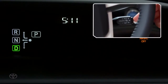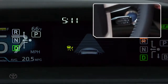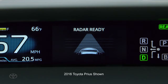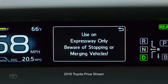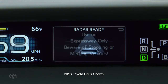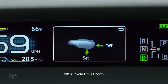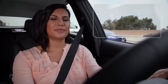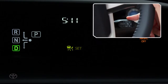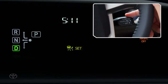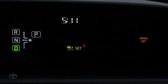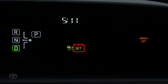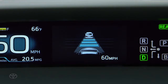To activate the system, press the on-off button on the end of the stalk. Bring your vehicle to a desired speed above 25 miles per hour and press the stalk down to set the speed. When you do, the set indicator will appear in the multi-information display.